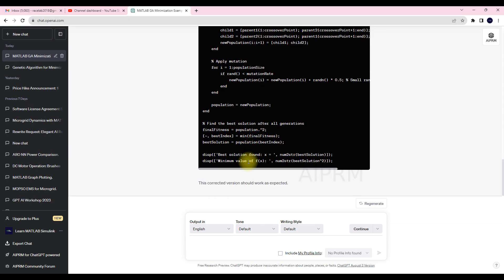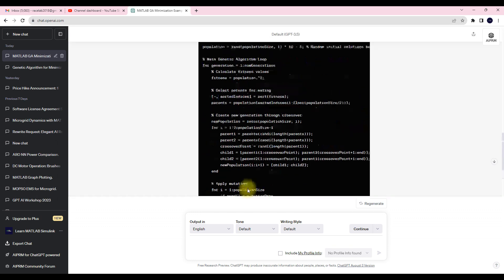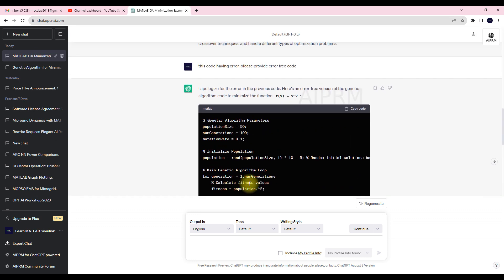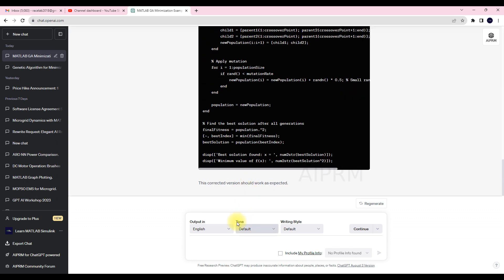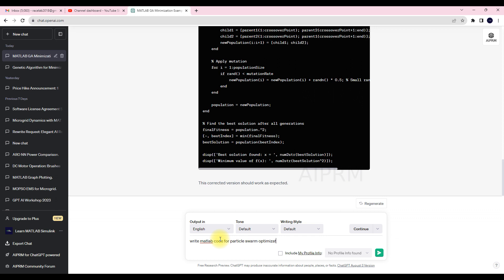Now I'm going to ask ChatGPT for writing the particle swarm optimization code. Write the code for particle swarm optimization with the same example.